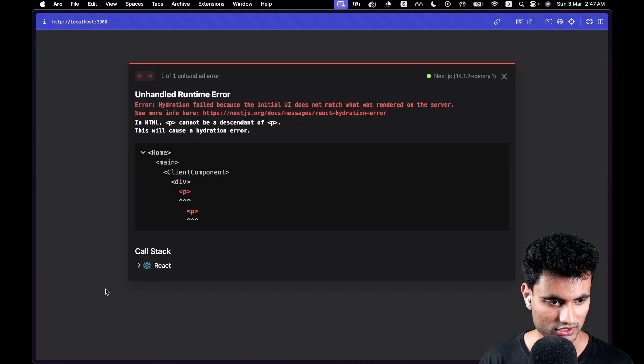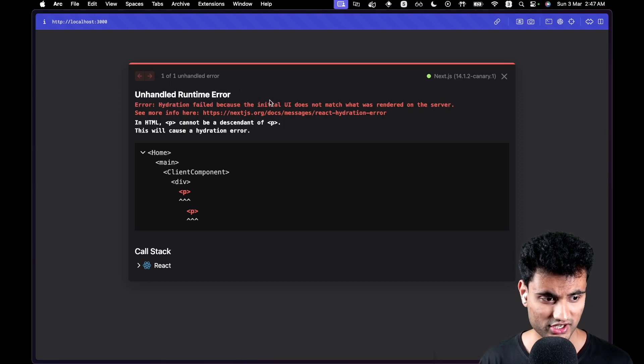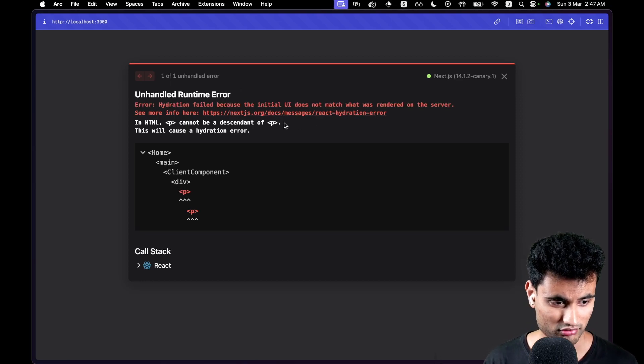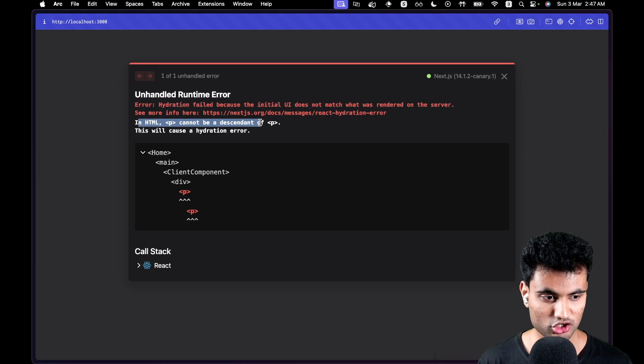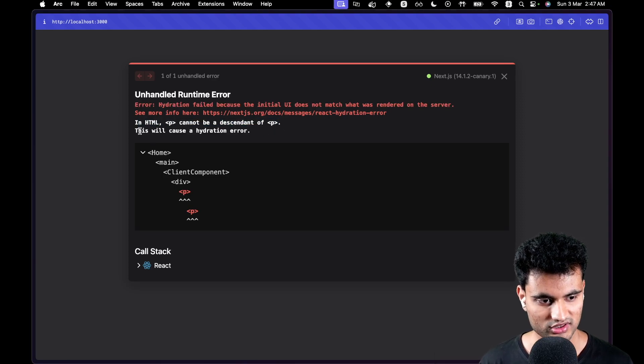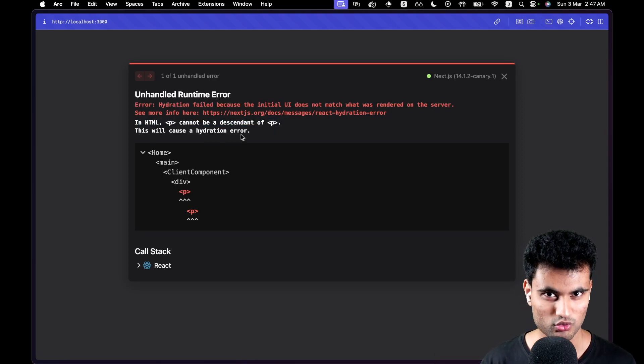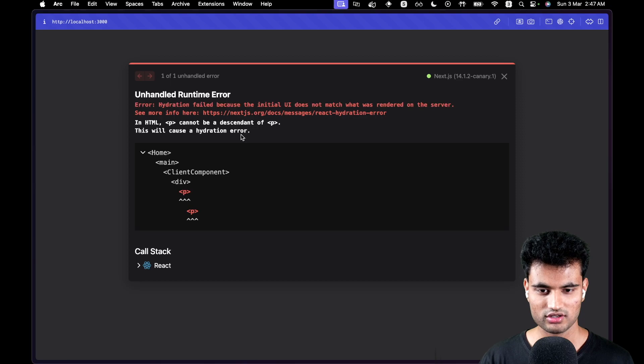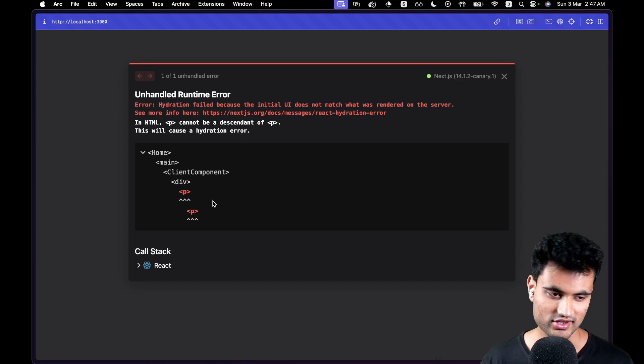Now we have an error. Now it says that a hydration error failed because the initial UI - in HTML P cannot be a descendant of P. This will cause a hydration error. This is a much more cleaner error than previous. And I think I like this.